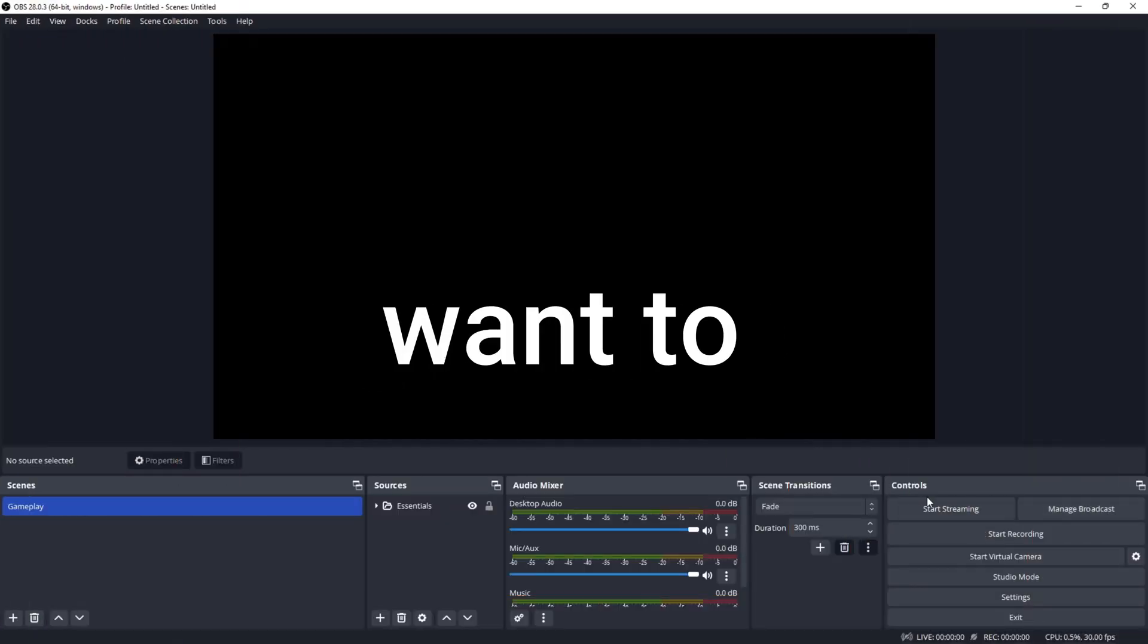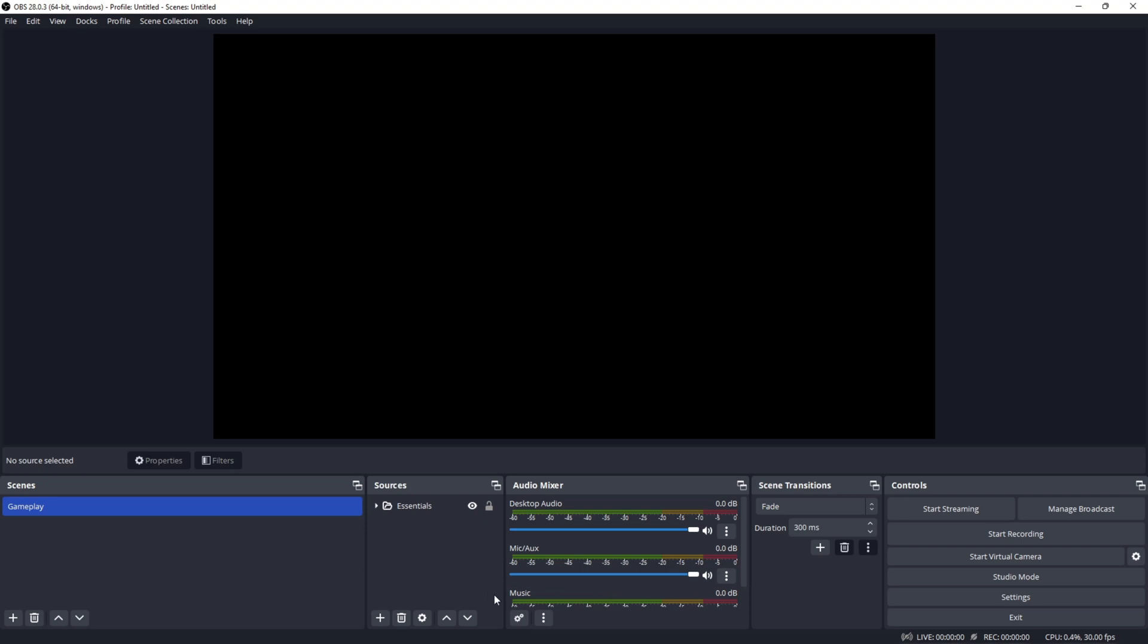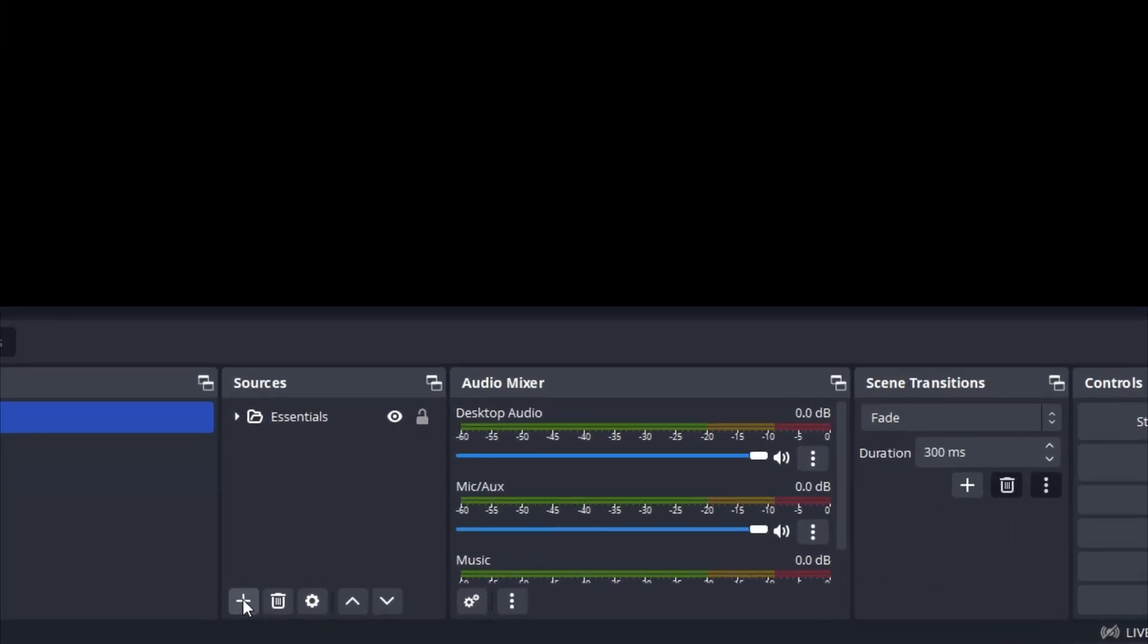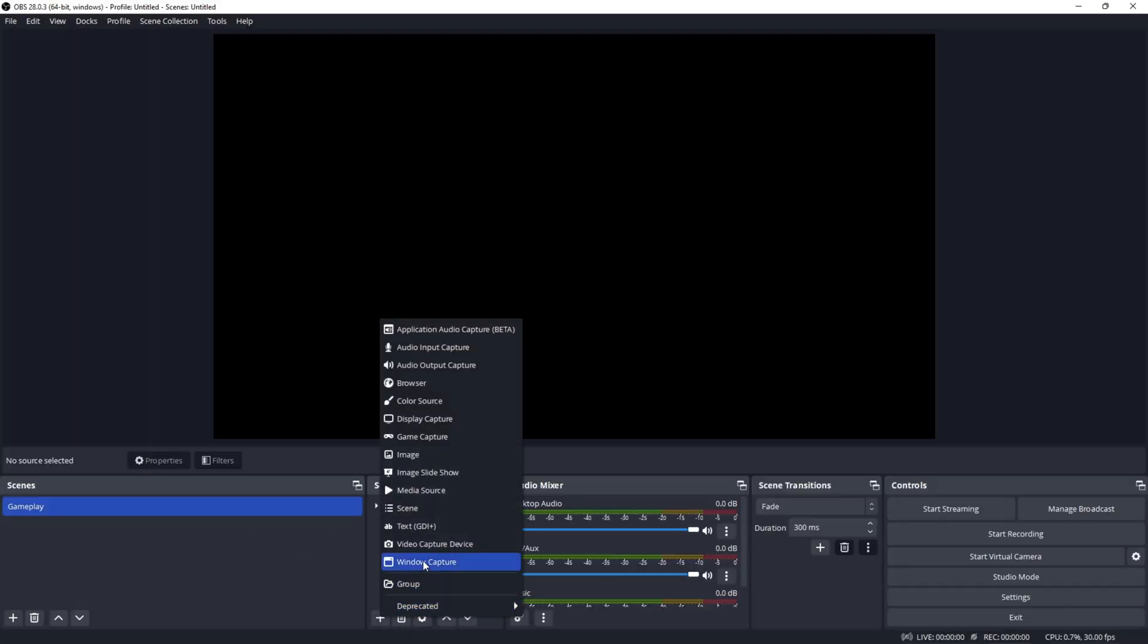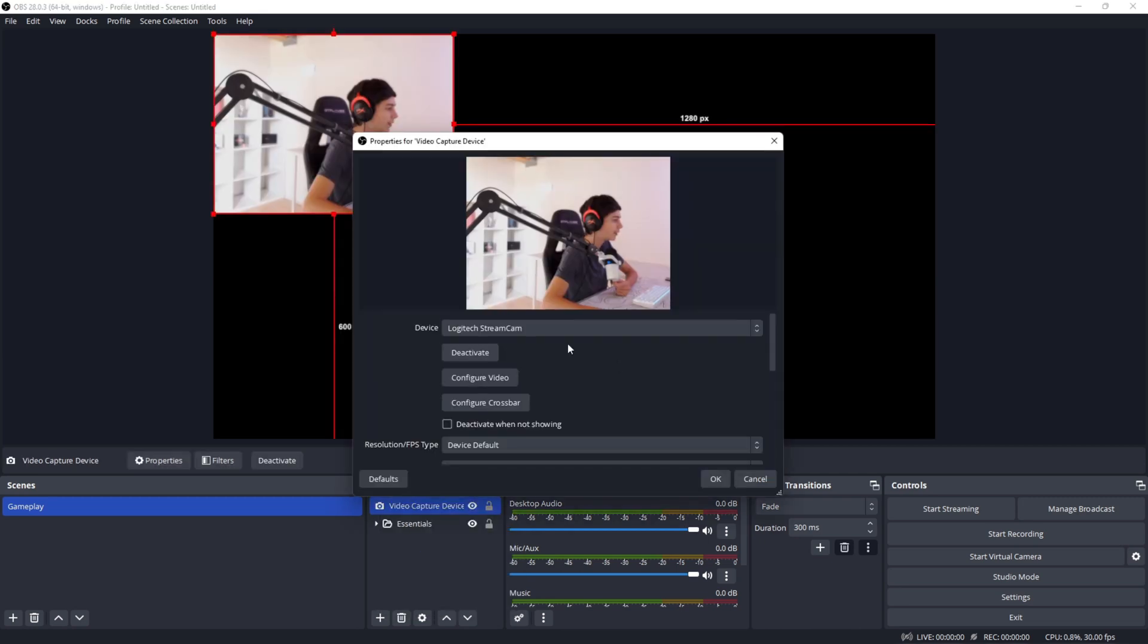The first thing you want to do is add your webcam to your sources. Click on the little plus button under sources and click on video capture device. After you have done this, rename it to whatever you want and click OK.